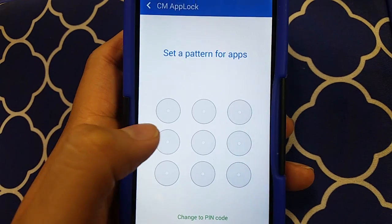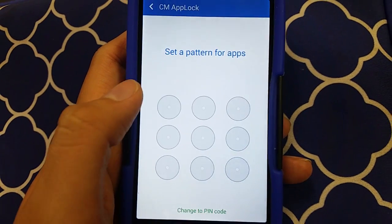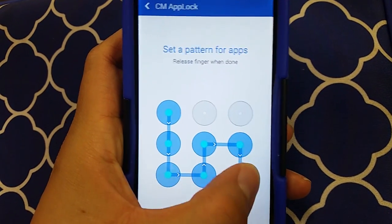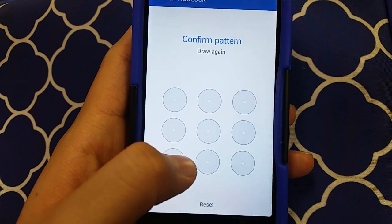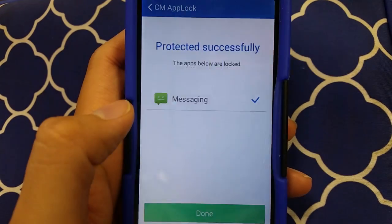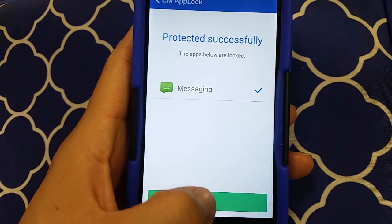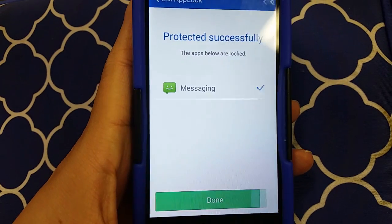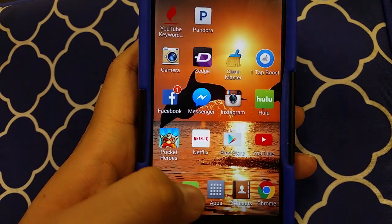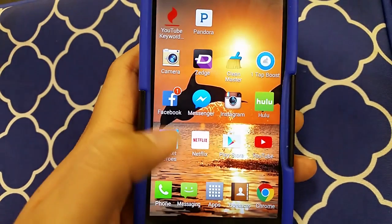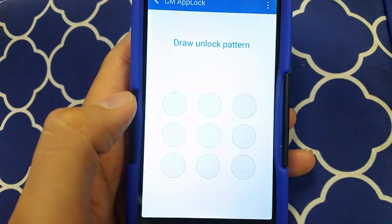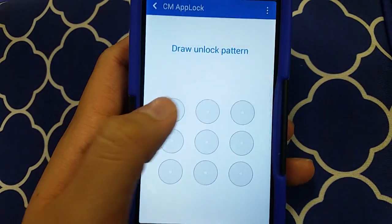Let's say I want to protect my text messages — just click on which one. You can even protect your Instagram, which is pretty cool. Click Protect, put in a little code or pattern, confirm it, and there we go — it's protected.